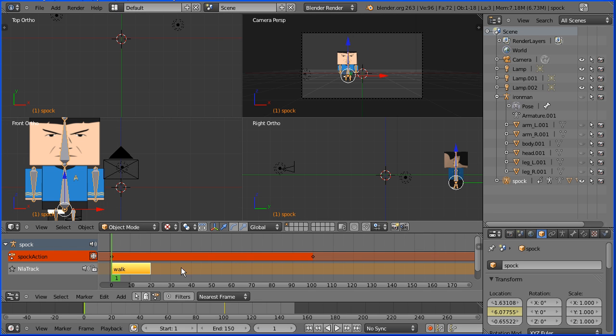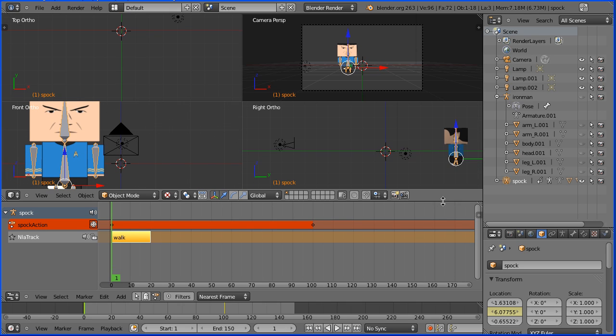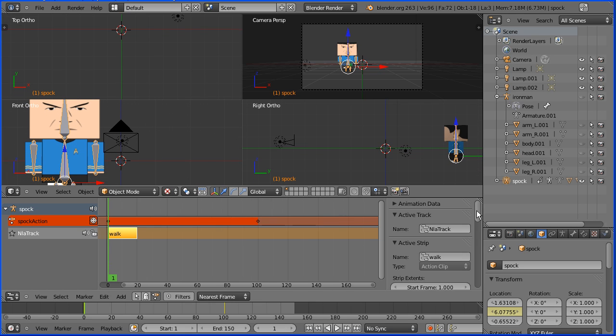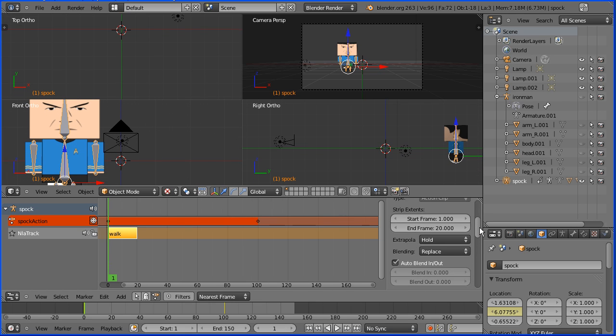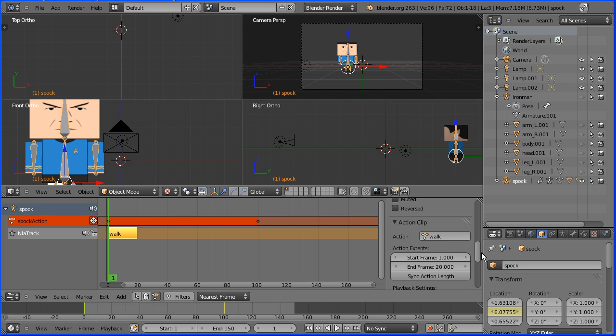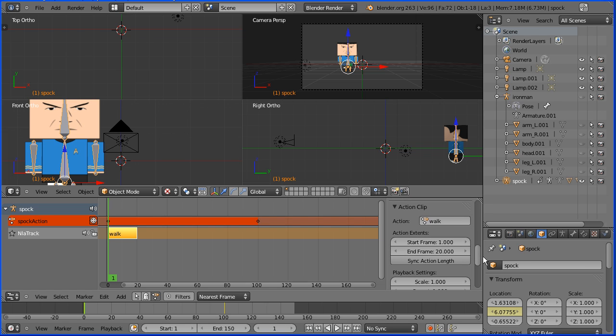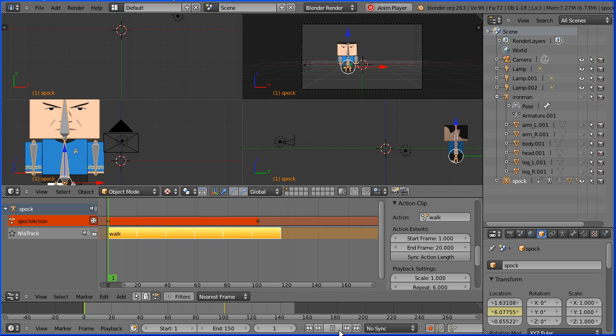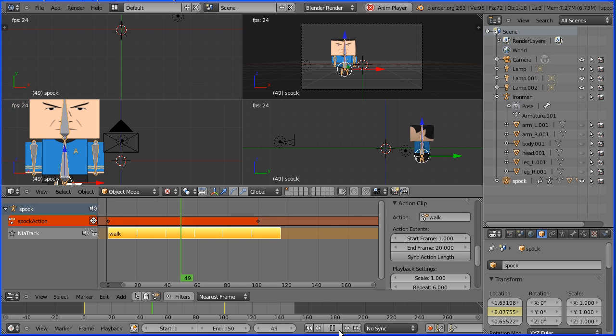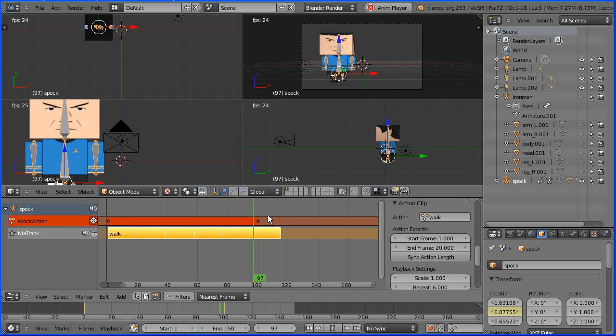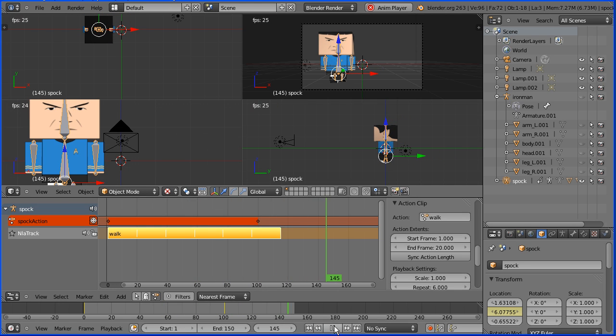The walk cycle doesn't loop or repeat, so click the plus to open up the properties of the NLA editor. Scroll down to the properties of the action clip and there is a repeat setting which I'm going to change to six. If I press play now, Spock moves at a constant speed with the walk cycle repeating.